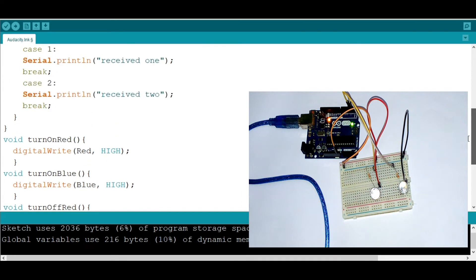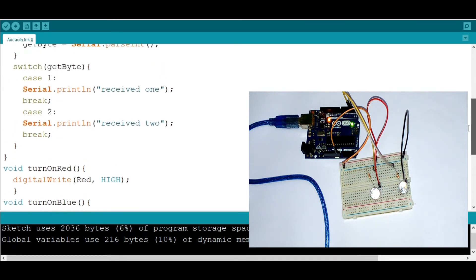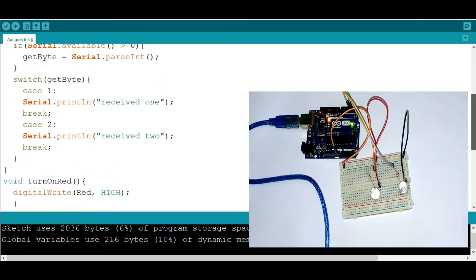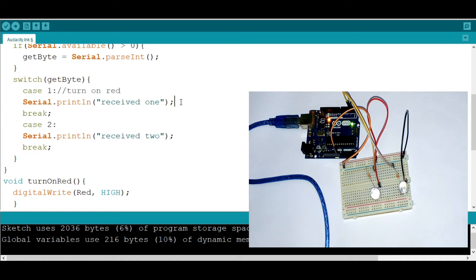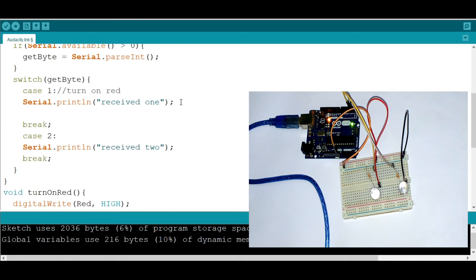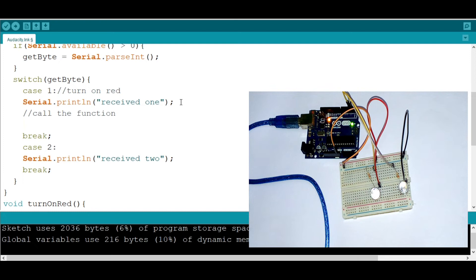So I'm going to go ahead and now say when I say case one, let's say that one turns on red. So we need now to call the function right here. Instead, call the function. So we're going to call the function by, of course, calling its name. TurnOnRed like this.